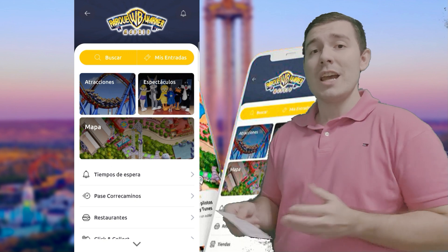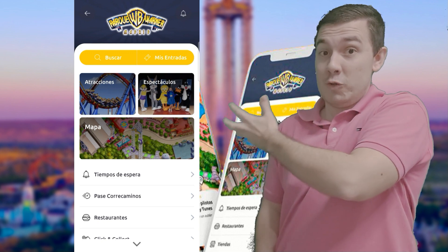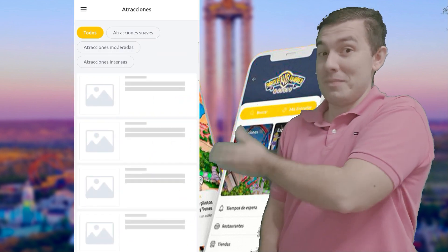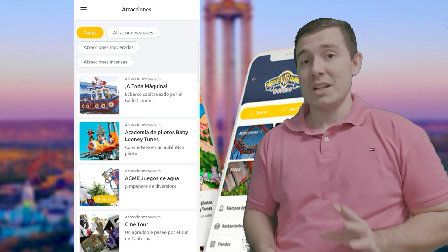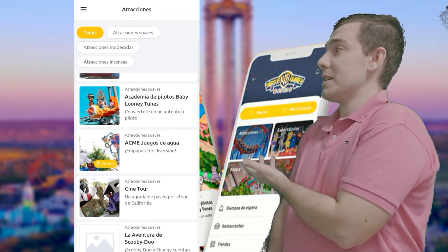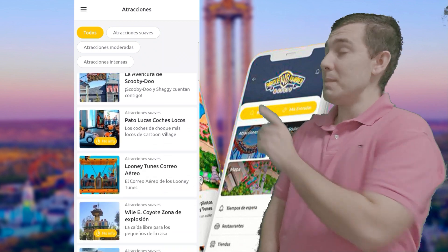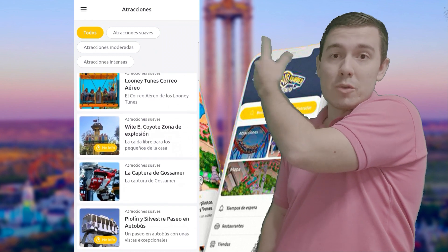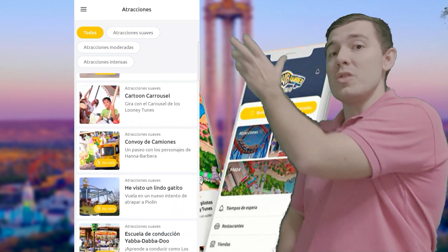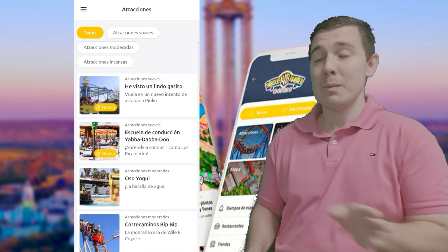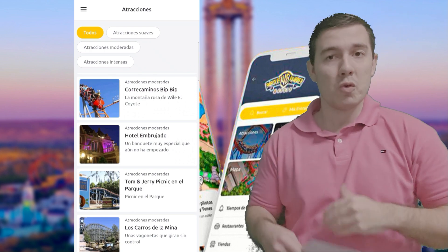Entramos en Parque Warner y ya tenemos el menú principal. Tenemos varias secciones como atracciones, espectáculos, y el querido mapa que todo el mundo nos pide en papel — aquí lo tenemos. Si hacemos clic en Atracciones, nos muestra el listado de atracciones del parque. Si queréis filtrar por las más suaves o las más moderadas, simplemente seleccionáis la opción correspondiente. Por defecto os muestra un listado entero de todas las atracciones, desde las de los más pequeños hasta las más bestias.